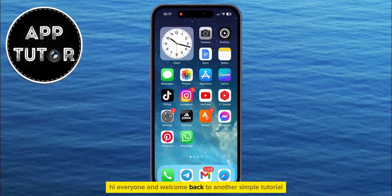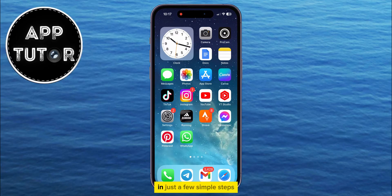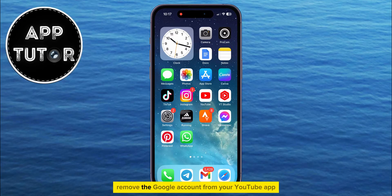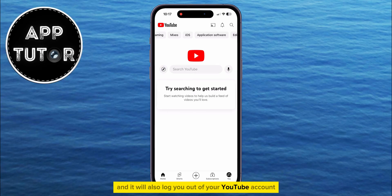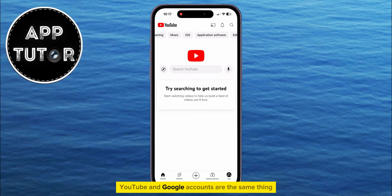Hi everyone and welcome back to another simple tutorial. In this video we're going to show you how you can remove your Google account from the YouTube app in just a few simple steps. This will remove the Google account from your YouTube app and it will also log you out of your YouTube account, since the YouTube and Google accounts are the same thing.